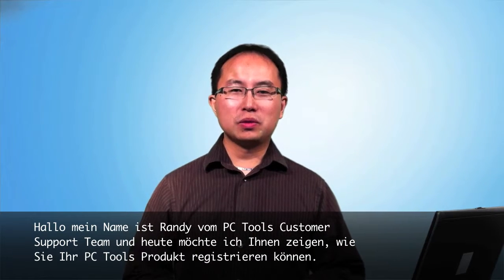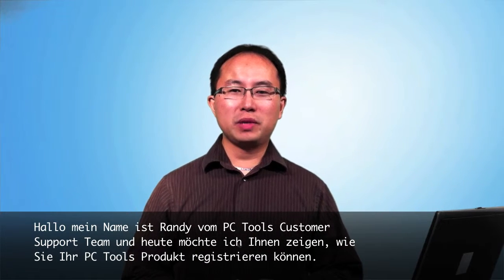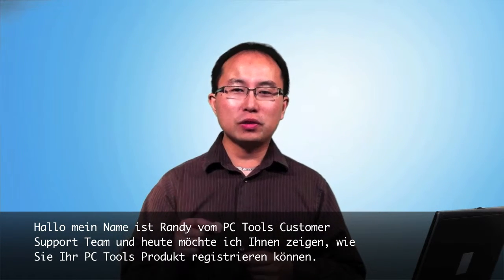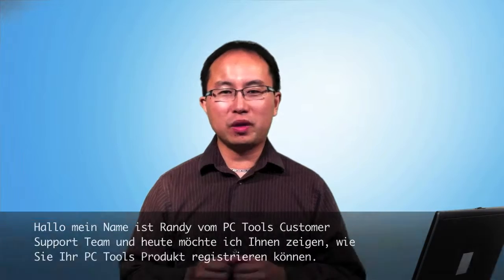Hi, I'm Randy from the PC Tools Customer Support Team and today I want to show you how to register your PC Tools product.